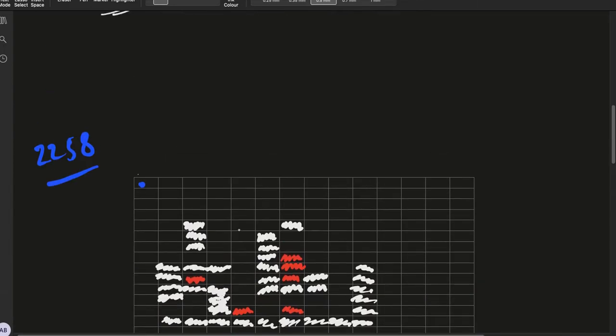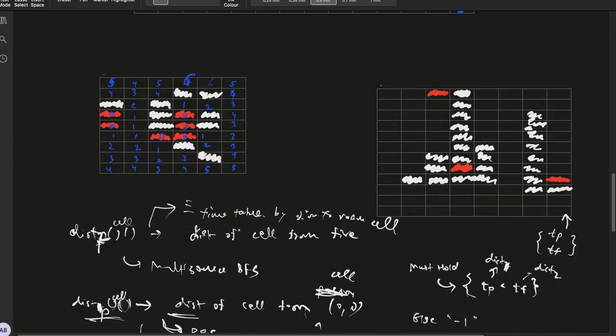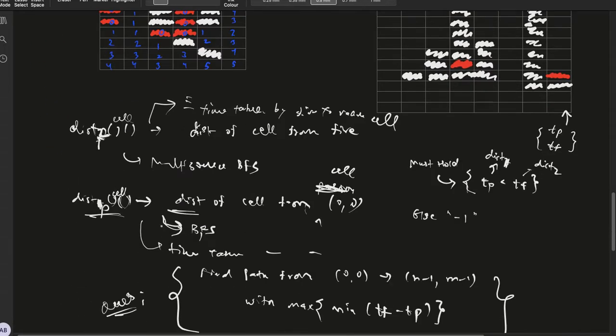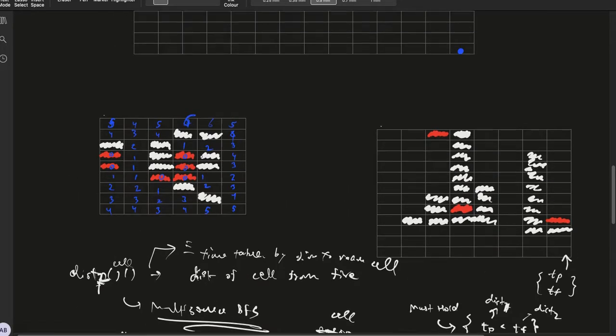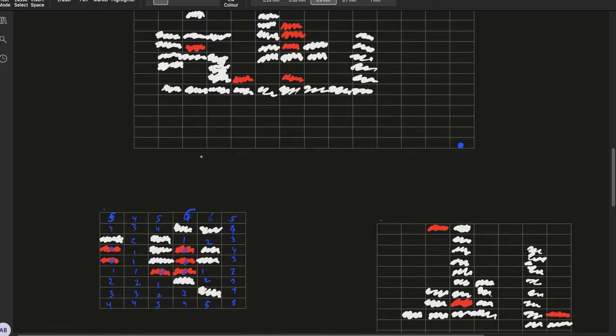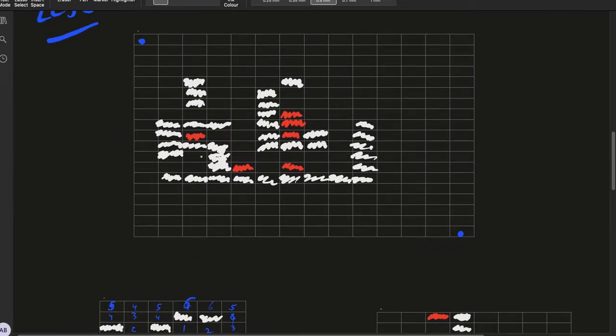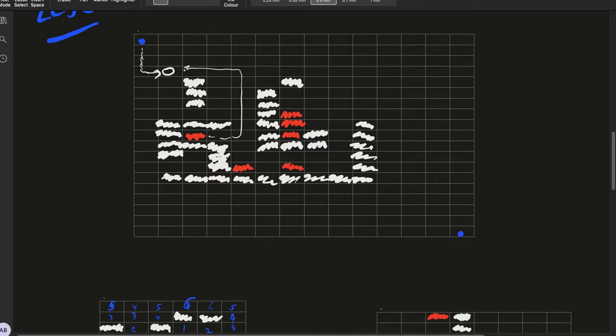Once we have populated these, this would be populated using BFS and this would be populated using multi-source BFS. Now once we have done this for each cell, we'll have information of how much time the person will take, the minimum time the person will take to reach the cell, and the minimum time fire will take to reach the cell.